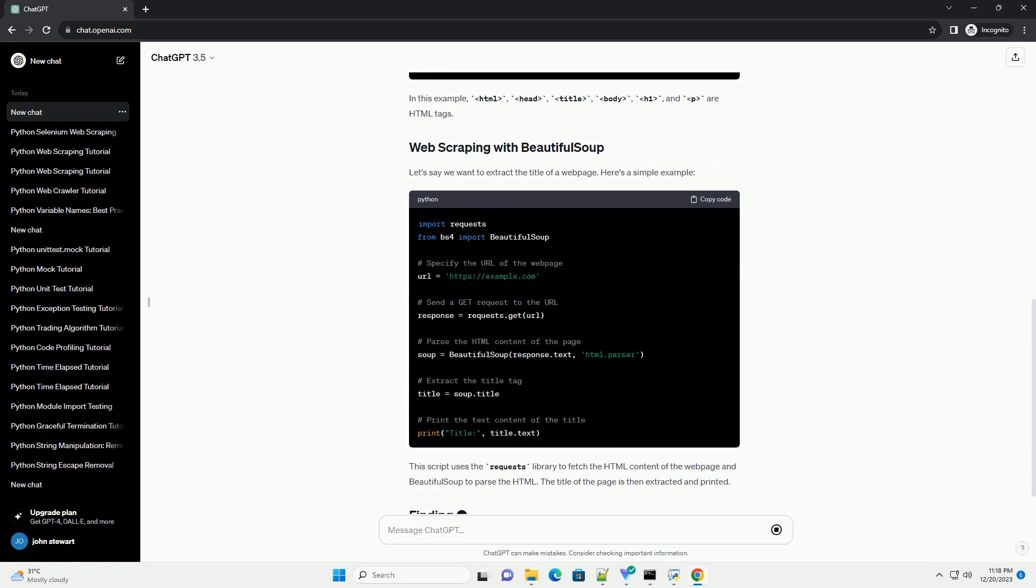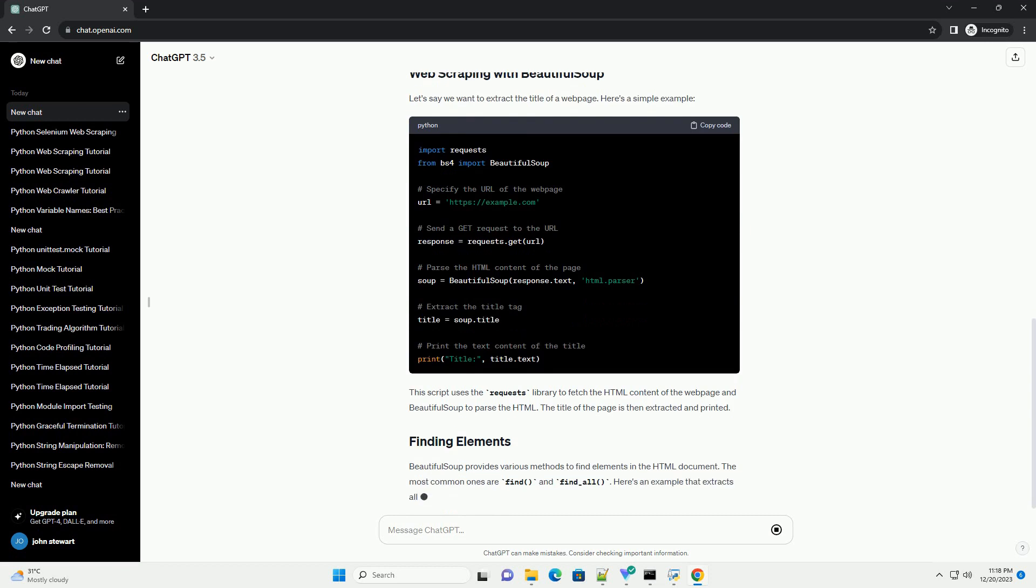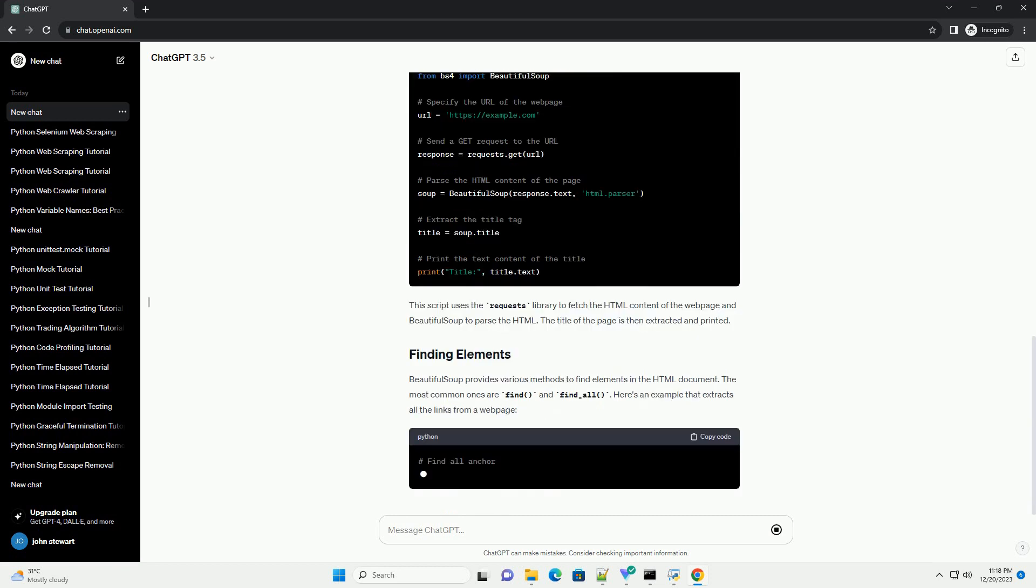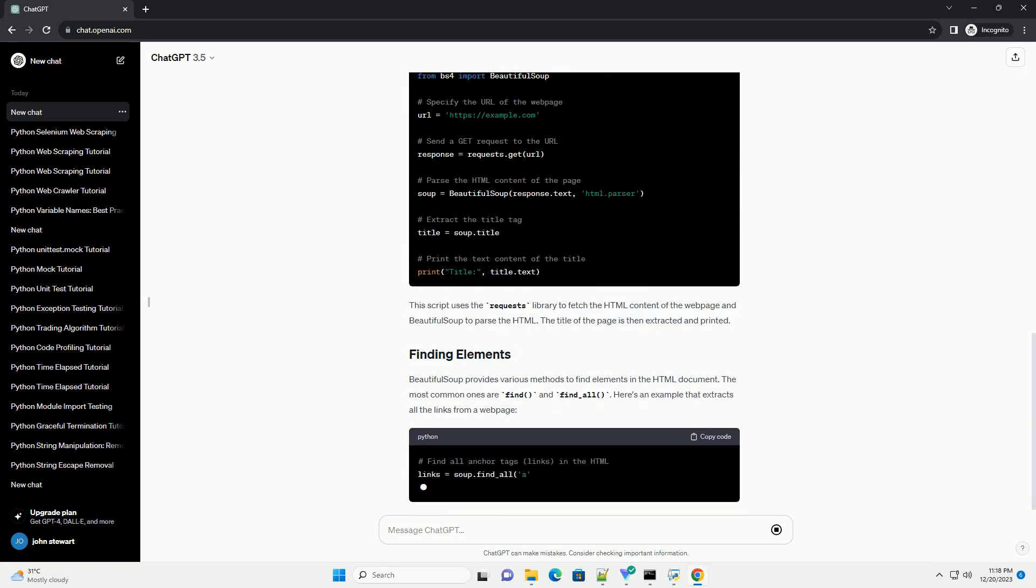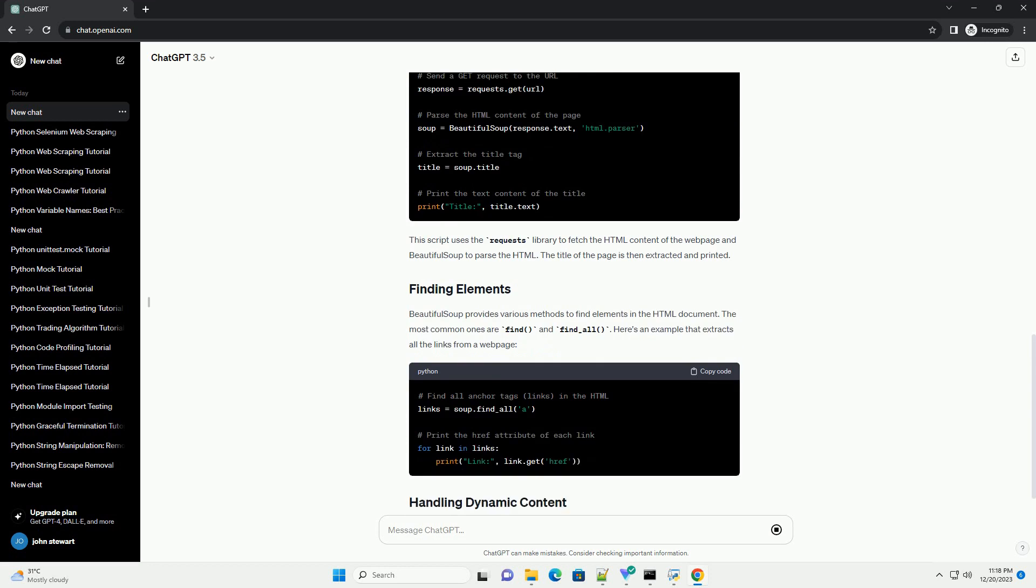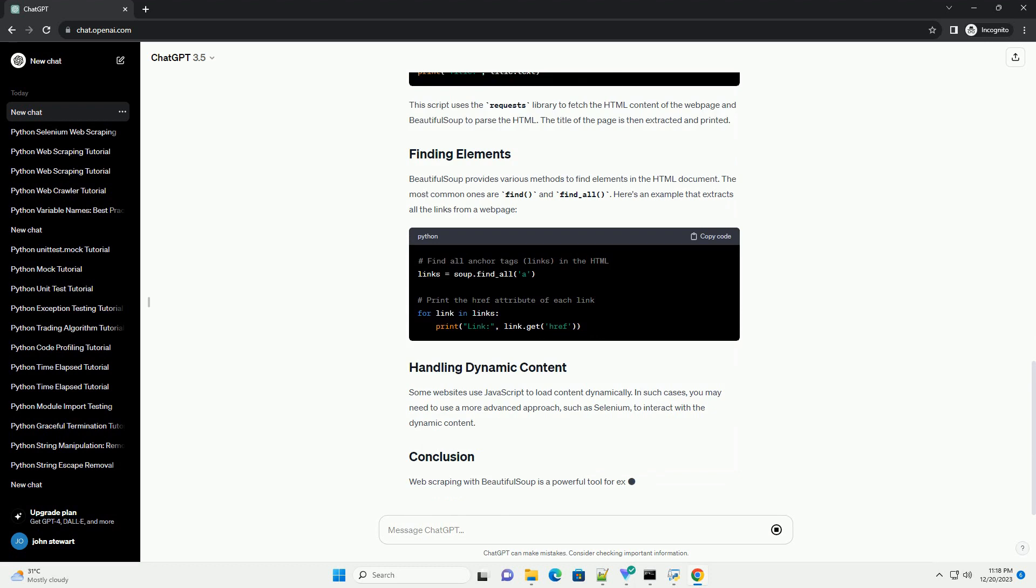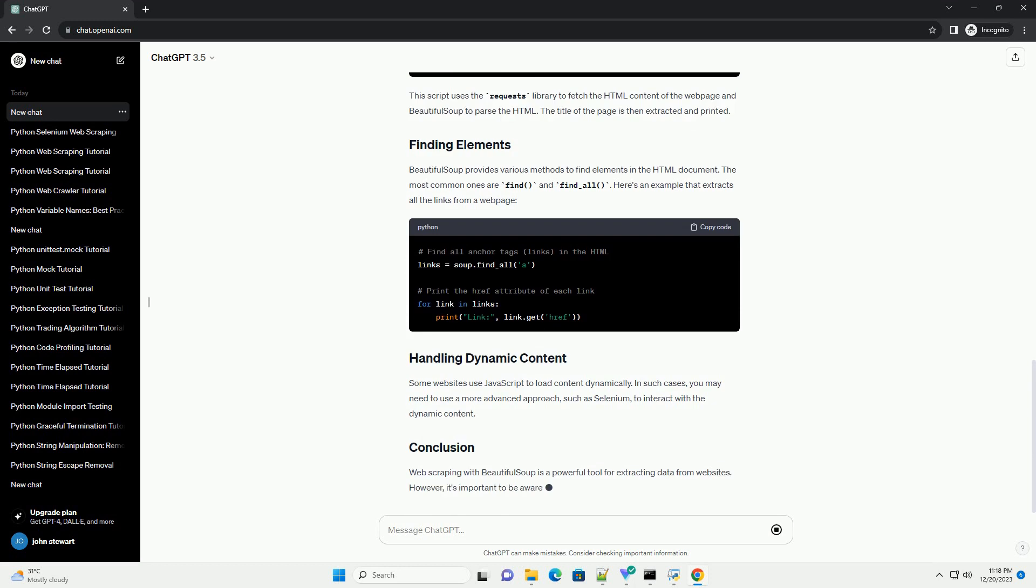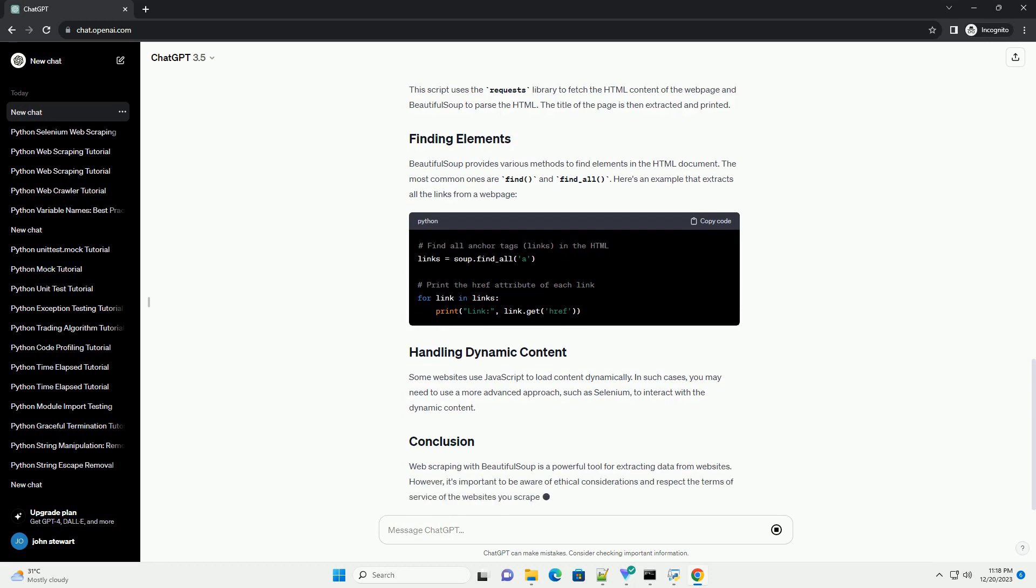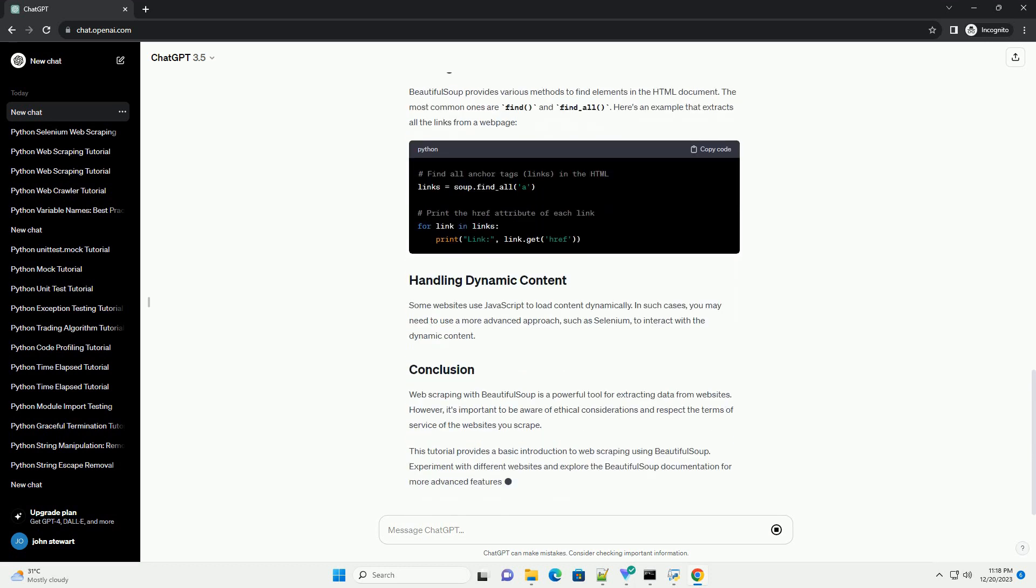Before we start, make sure you have Python installed on your system. You can download and install Python from python.org. Additionally, you'll need to install the Beautiful Soup library. You can do this using PIP.